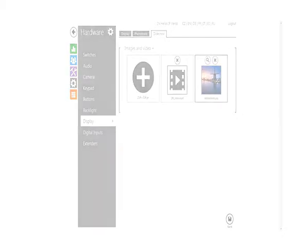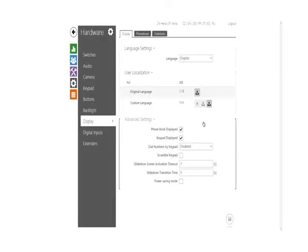However, the general settings are back on the display tab, which allows you to turn on or turn off the phone book, keypad, scramble the keypad, and adjust the slideshow settings.